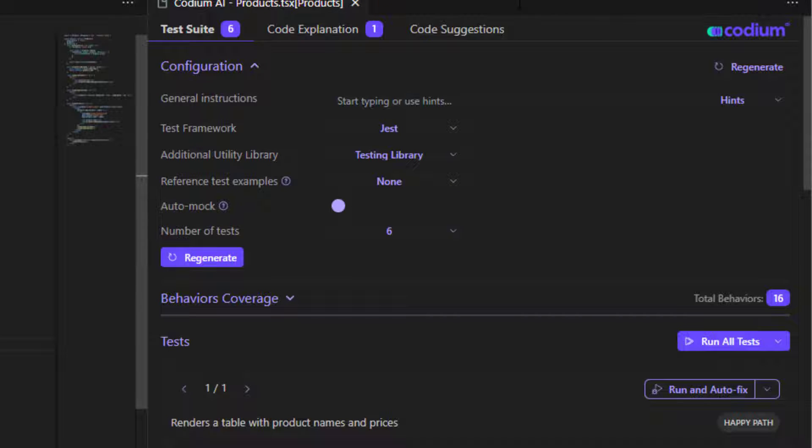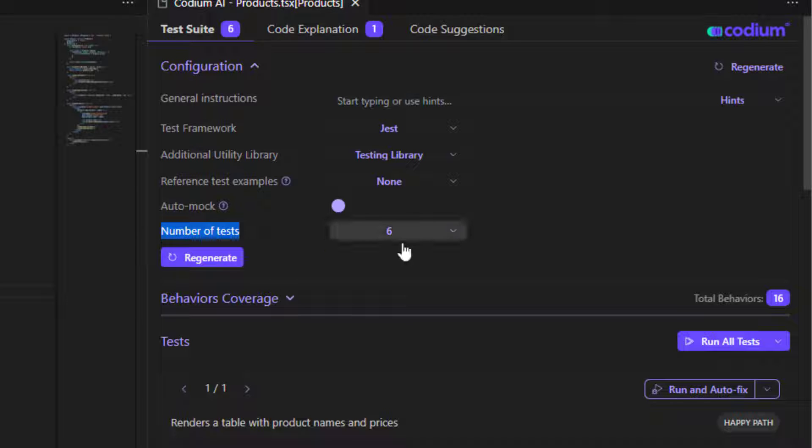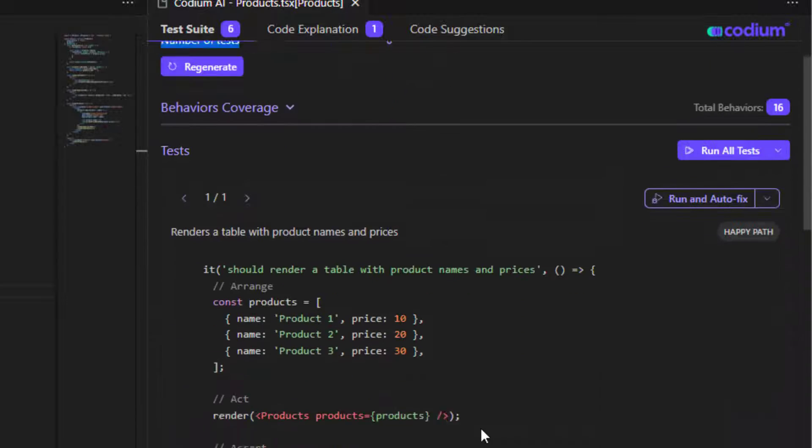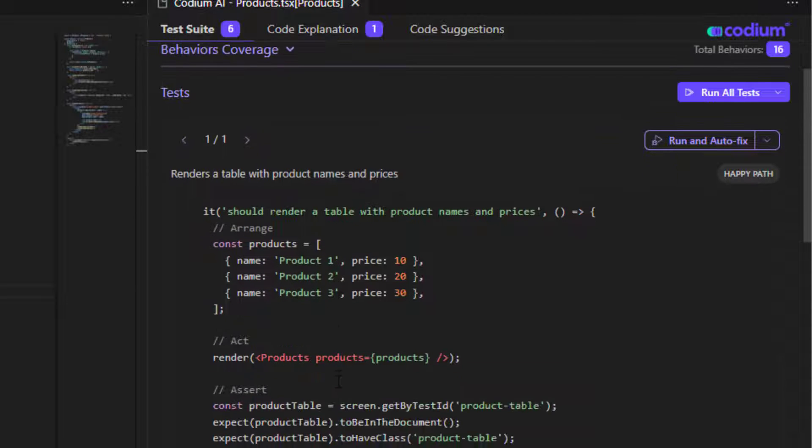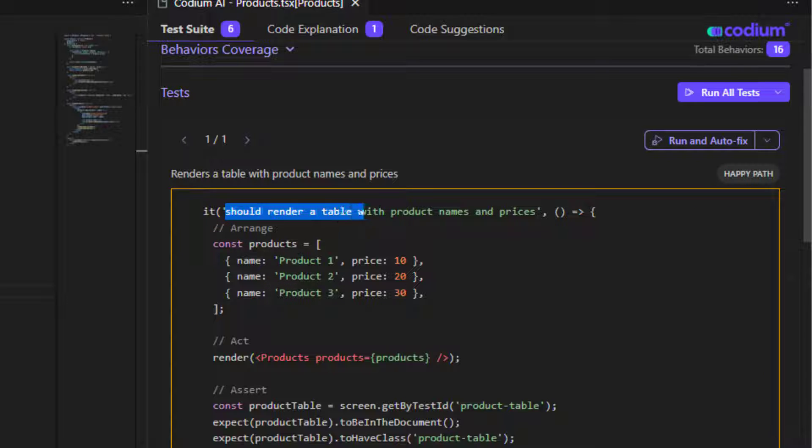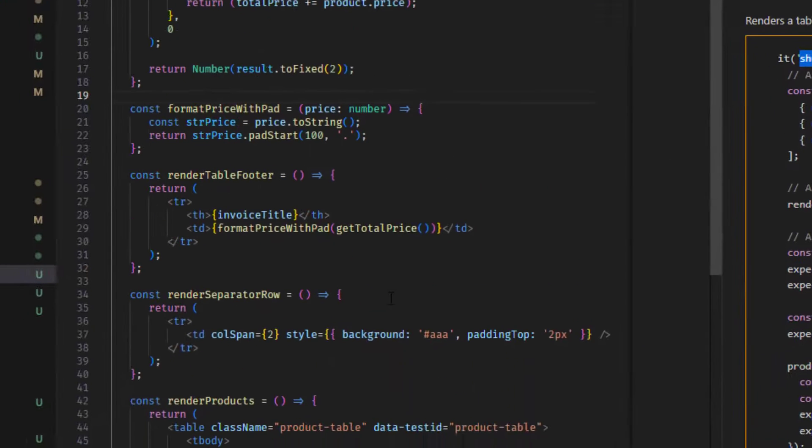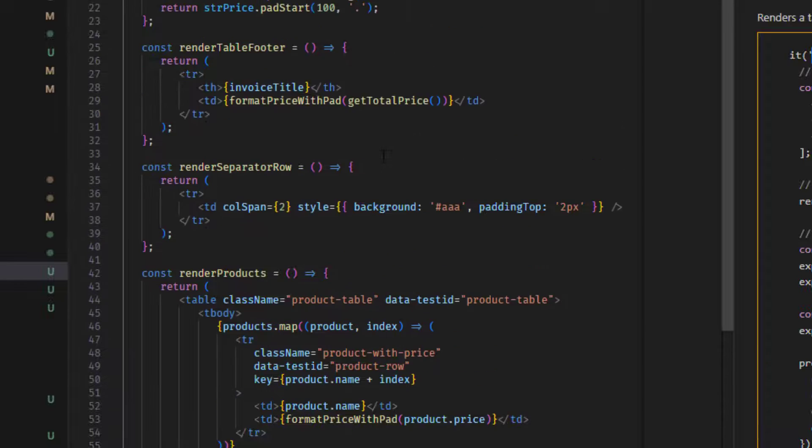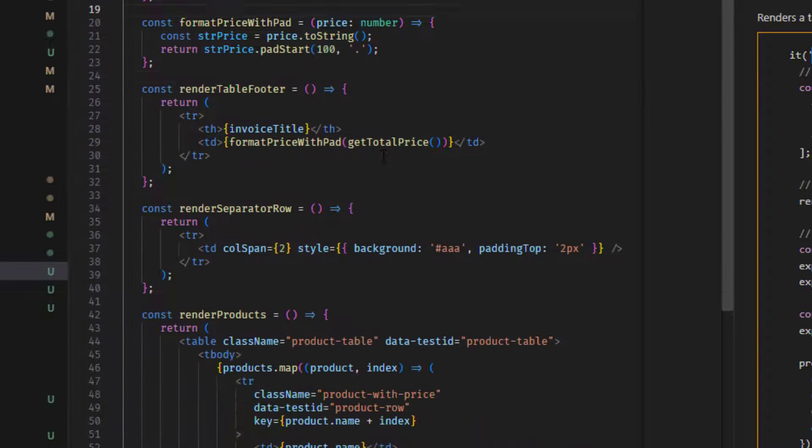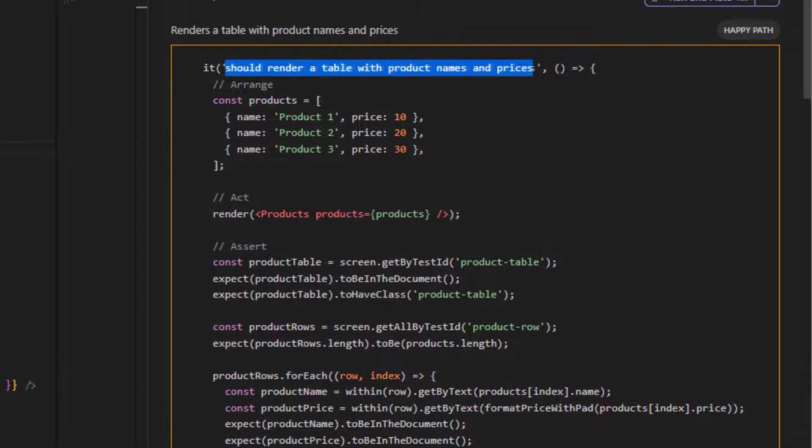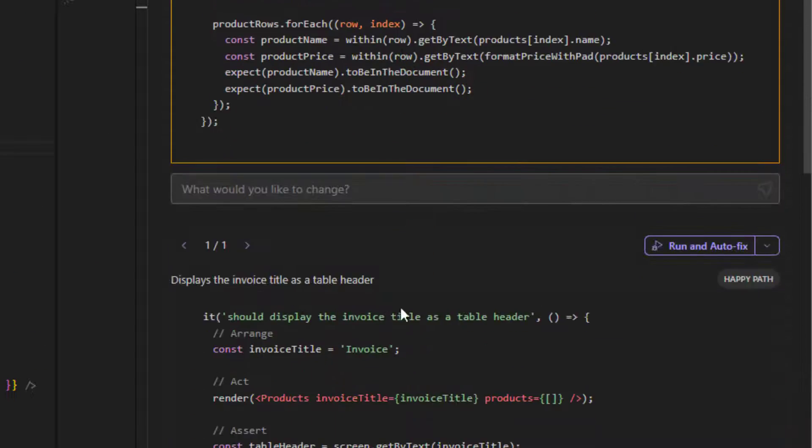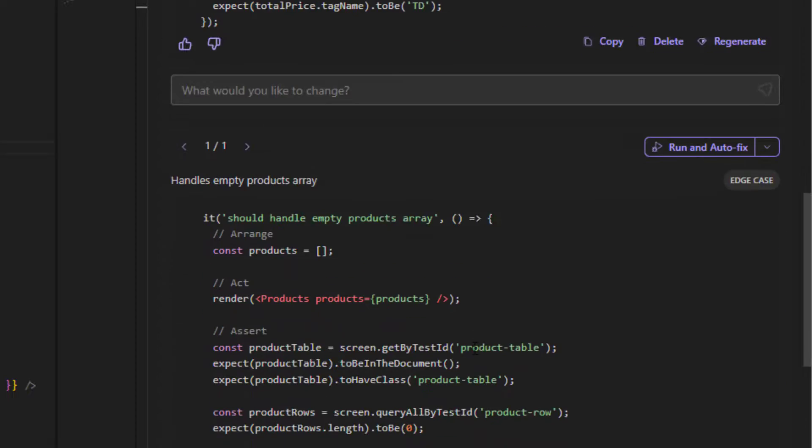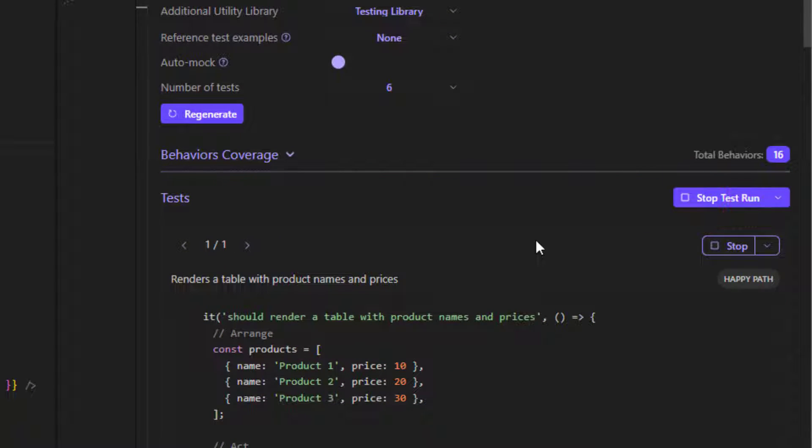So let's see what we have here. After I press this test this function here, this window opened here, and we see here test suites that we have six. And it's because we have selected that we need six tests here. So we can see that this extension, actually this AI tool generated these tests for us. So the first test says it should render a table with product names and prices.